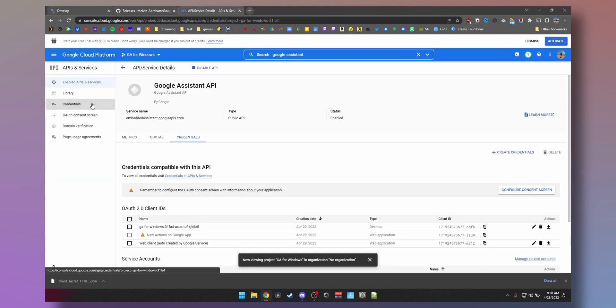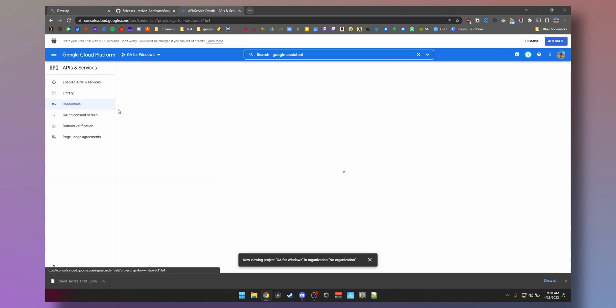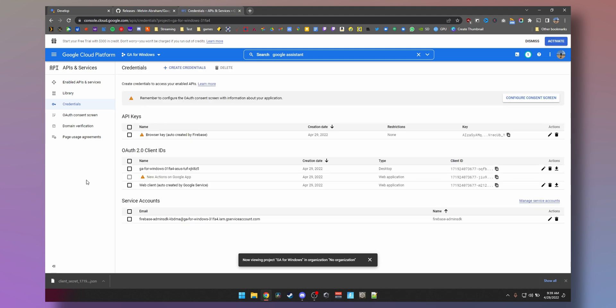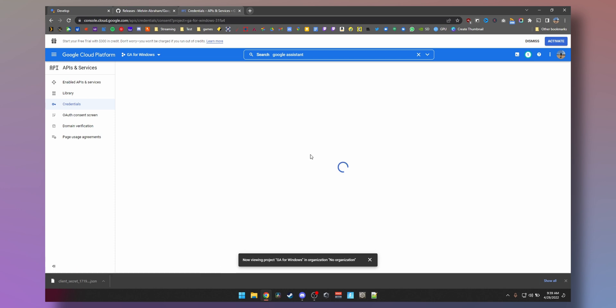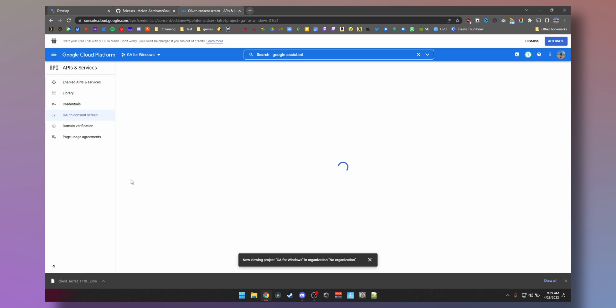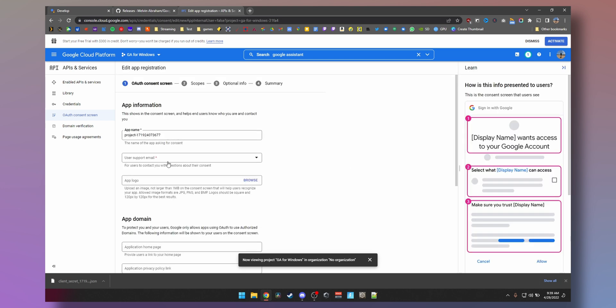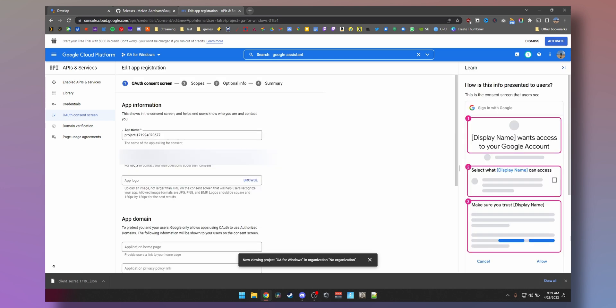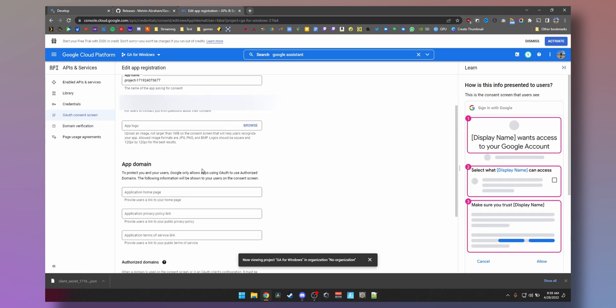Google Assistant API, select that, click on enable. Credentials here, we select that, and then select configure consent screen. You need to select external for the user type and hit create.